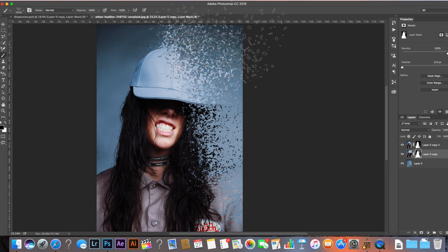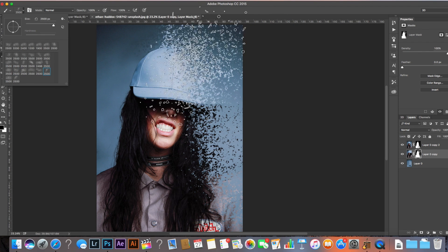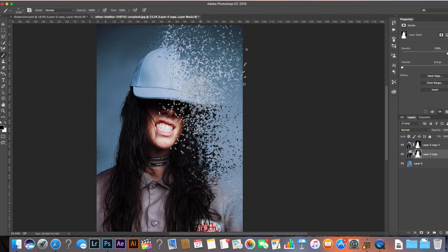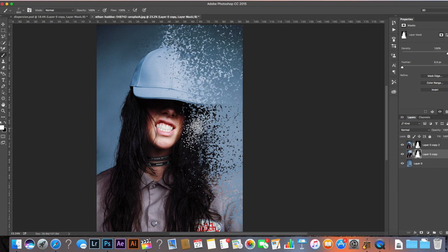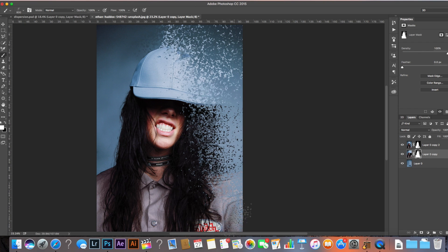Now select a new dispersion brush, decrease the brush size, and set the foreground colour to white this time. We're painting back in parts of the image. With the small amounts of dispersion, keep little tiny dispersion effects very close to the line of the image — you want smaller dispersion near the body. It's just technique; eventually you get used to it and it looks more realistic the more you do it.